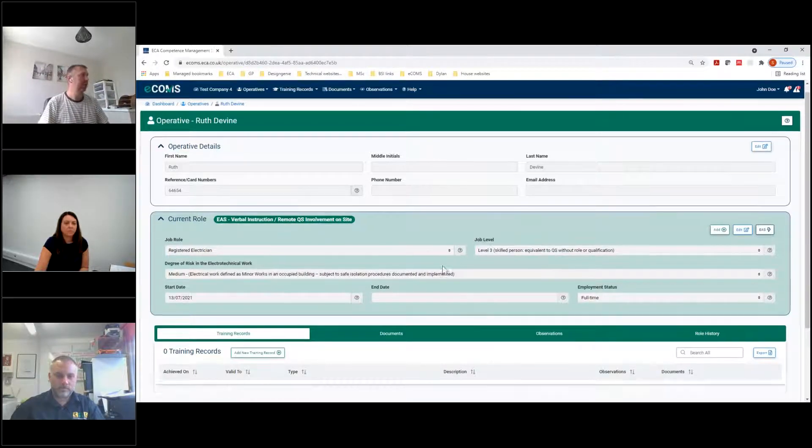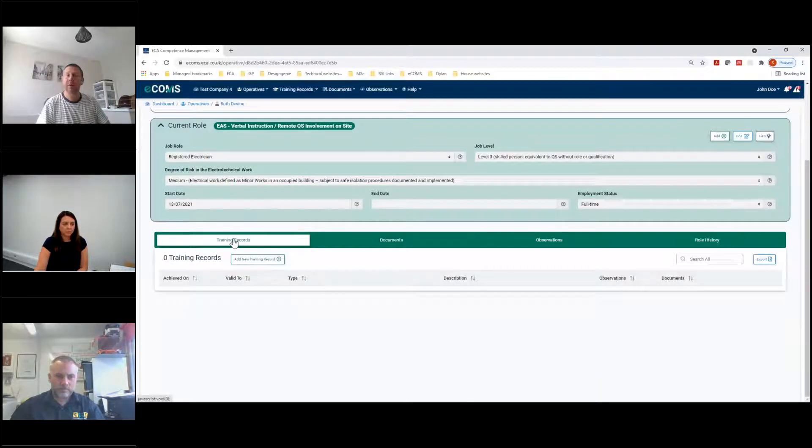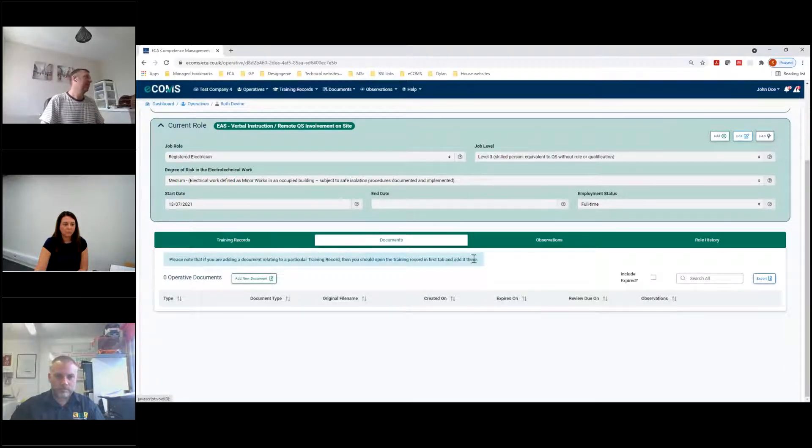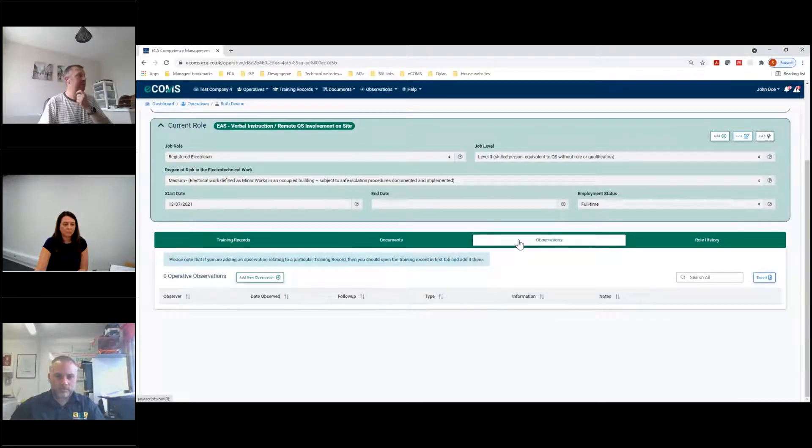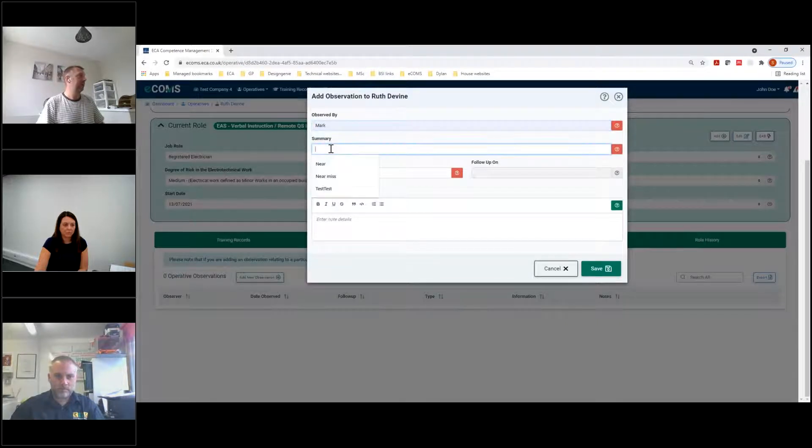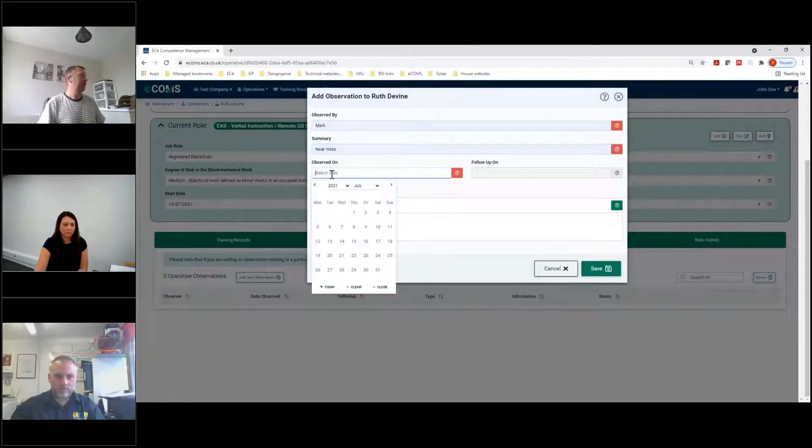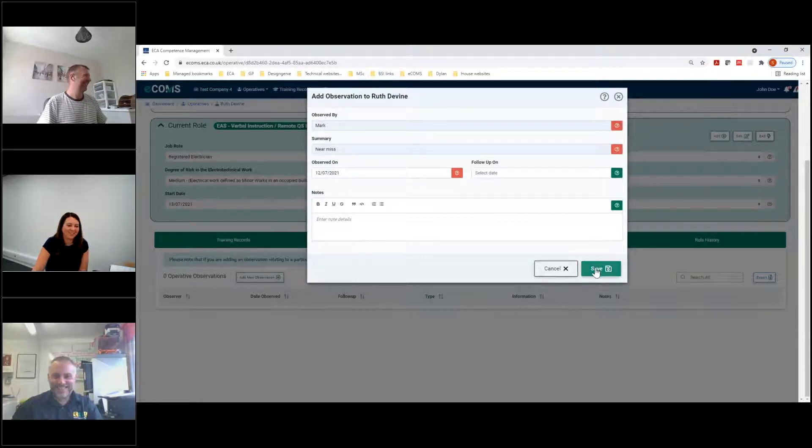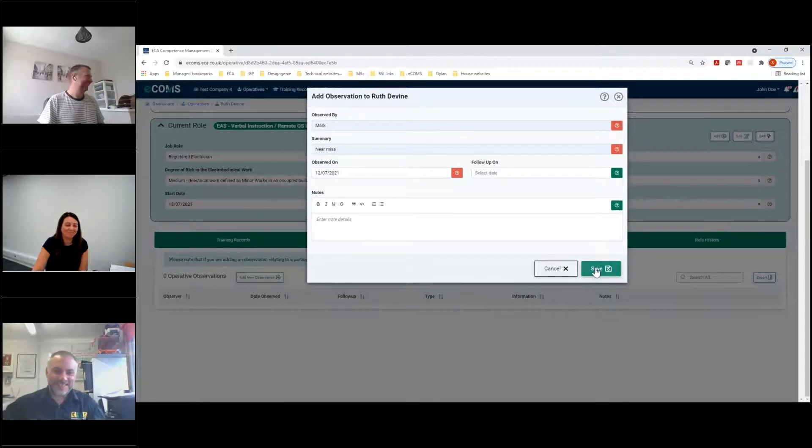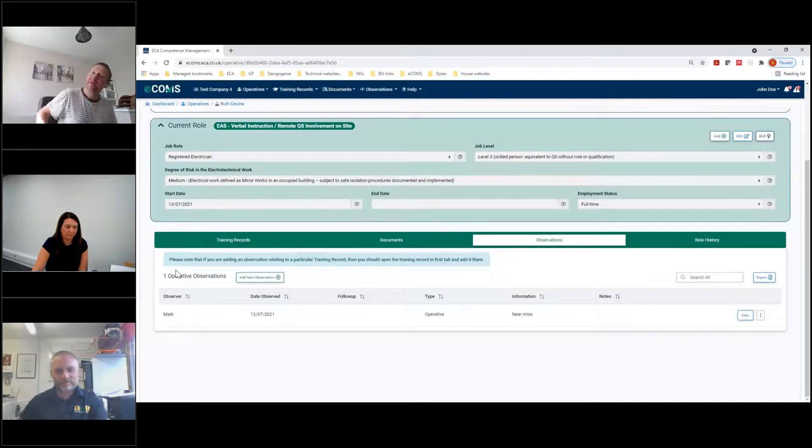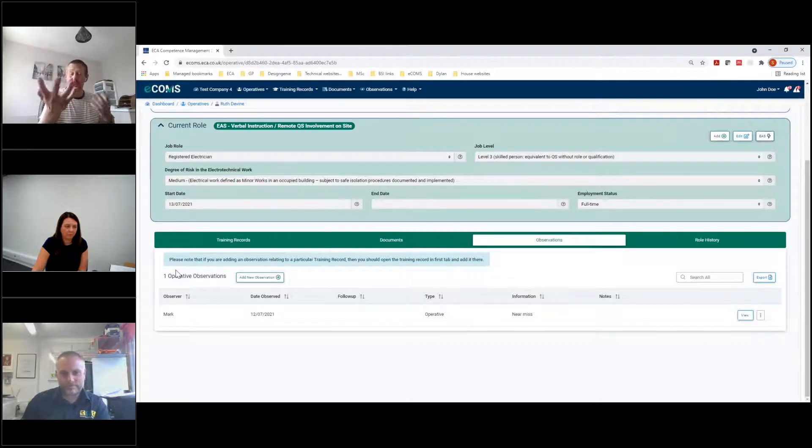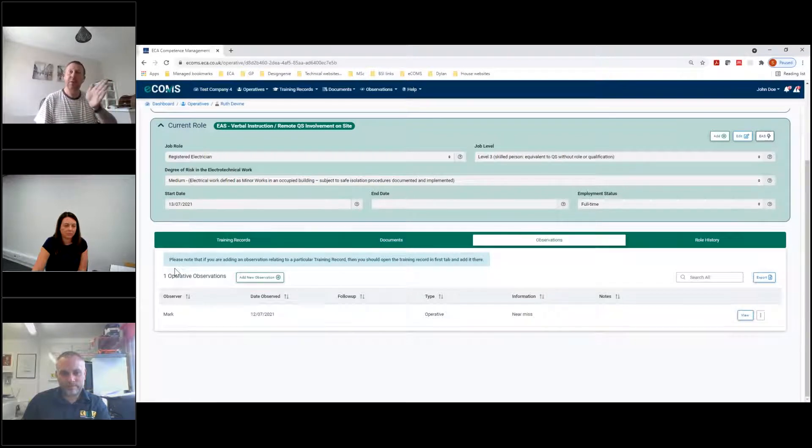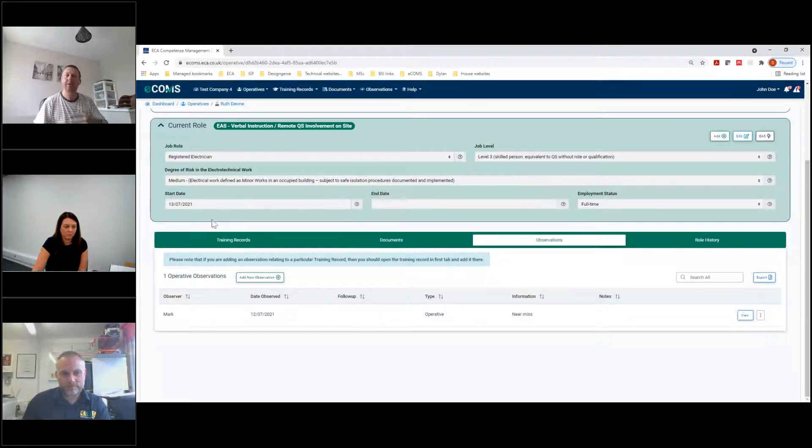Once you've added an operative and edited them and changed them, you can also put some information to them. So you can add a training record. You can add a document. So that might be their CV, for instance. You can, as Ruth mentioned, start putting in observations about that person. So observed by, mark observed, near miss, observed on. Ruth, you had a near miss. We'll put you down for yesterday. So now we've got some observations and then you can very quickly start building up a bit of a history of what has been happening.